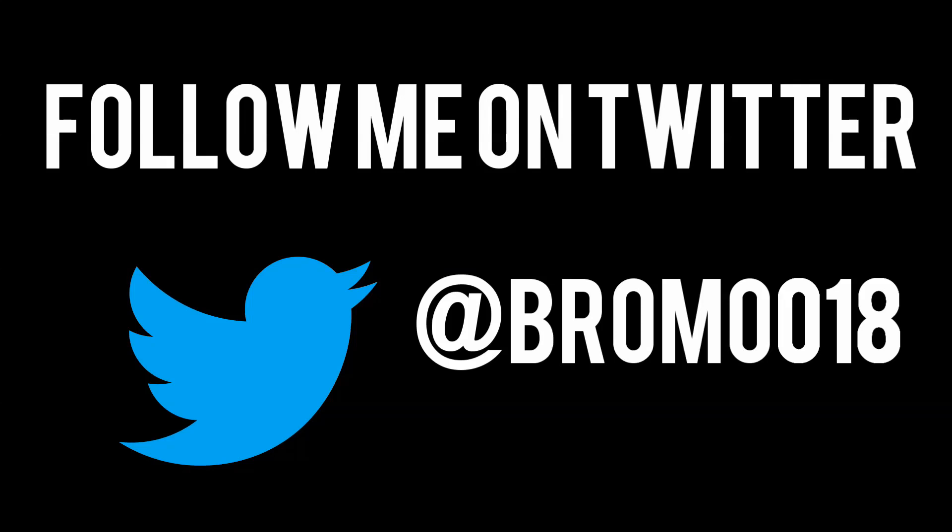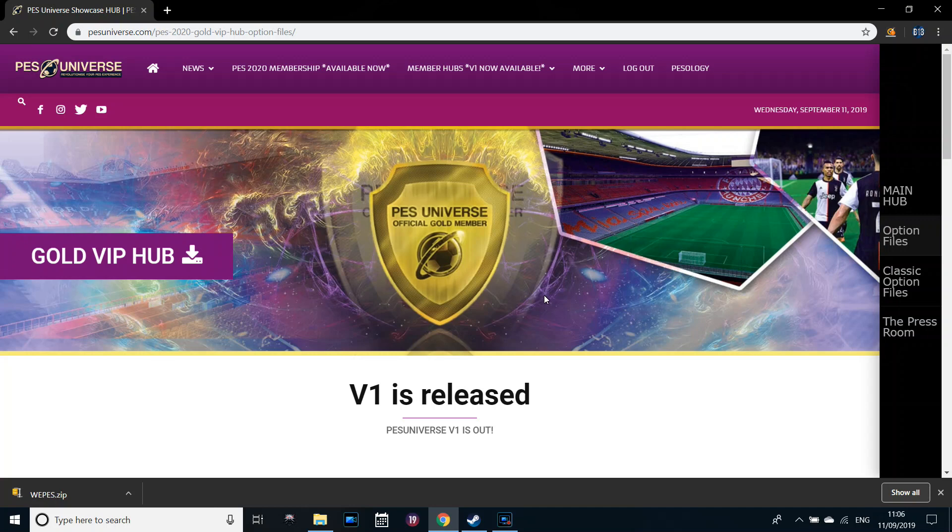You should follow me on Twitter at Bromo018. Link in the description. Do it now. Hello guys, welcome along to another video. Thanks a lot for joining me today, I hope all of you are doing well.